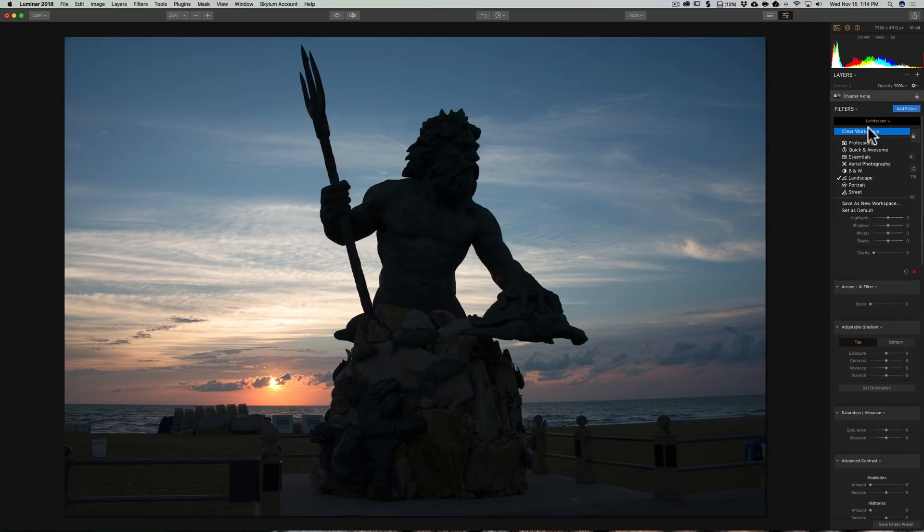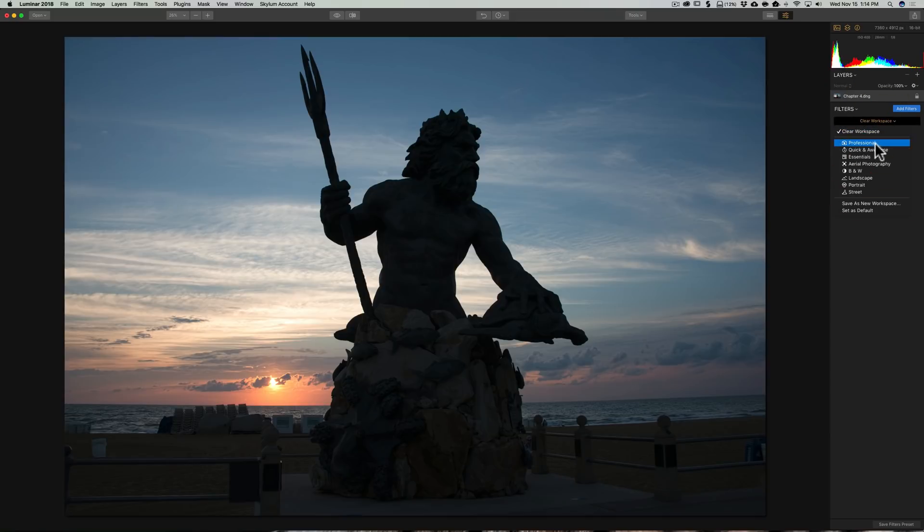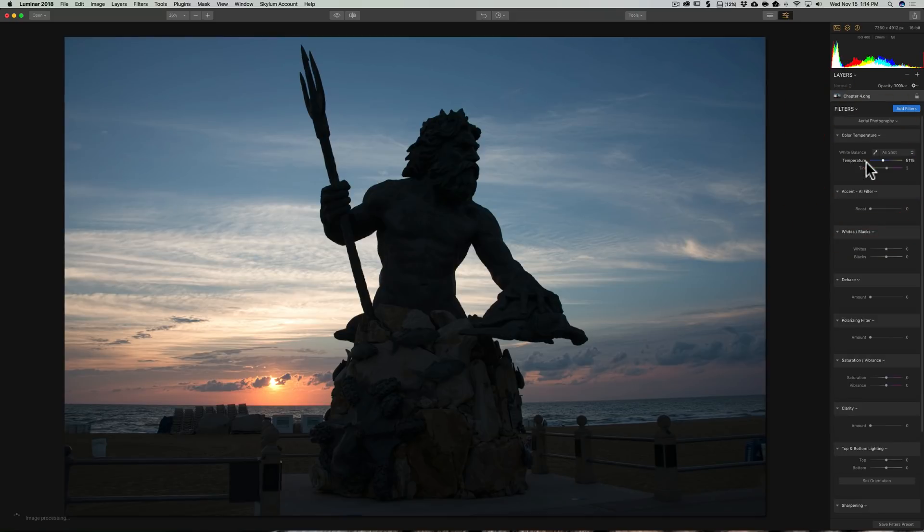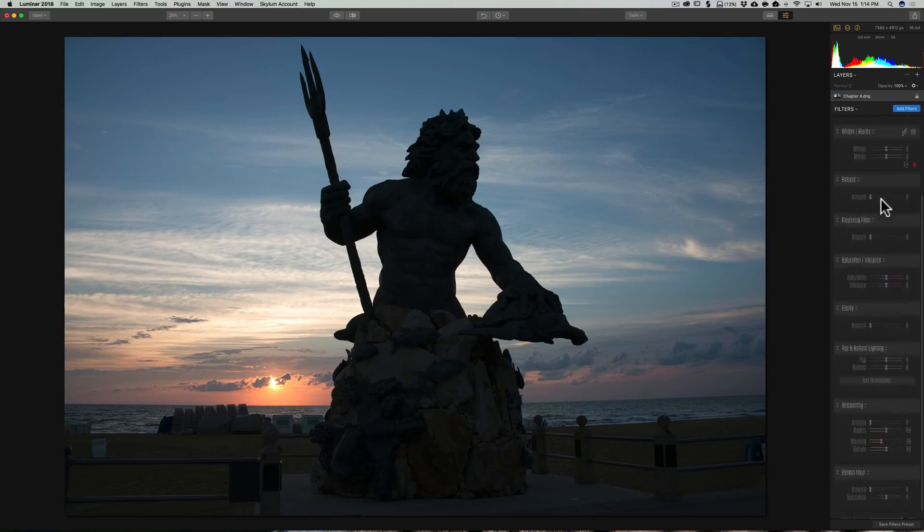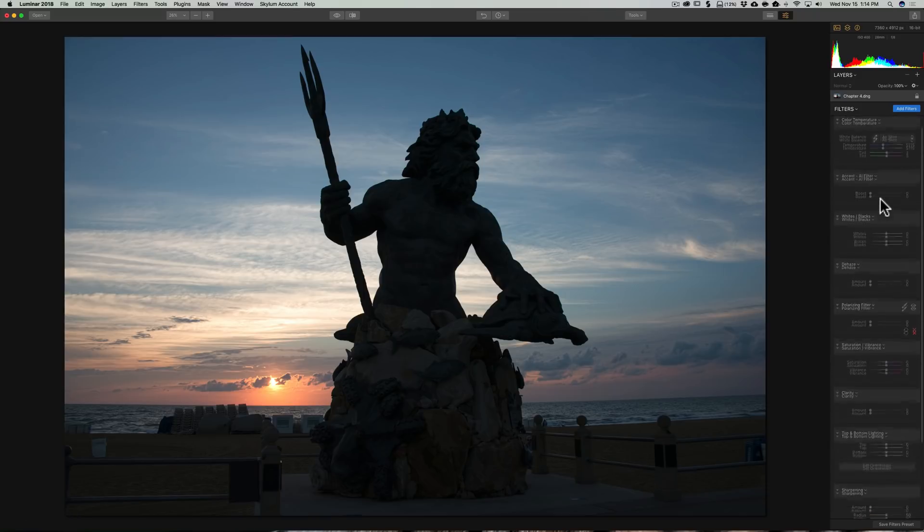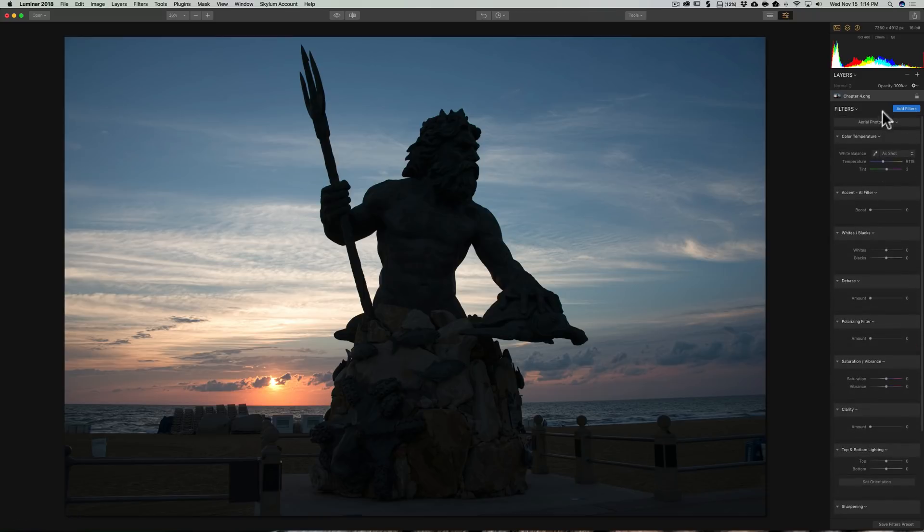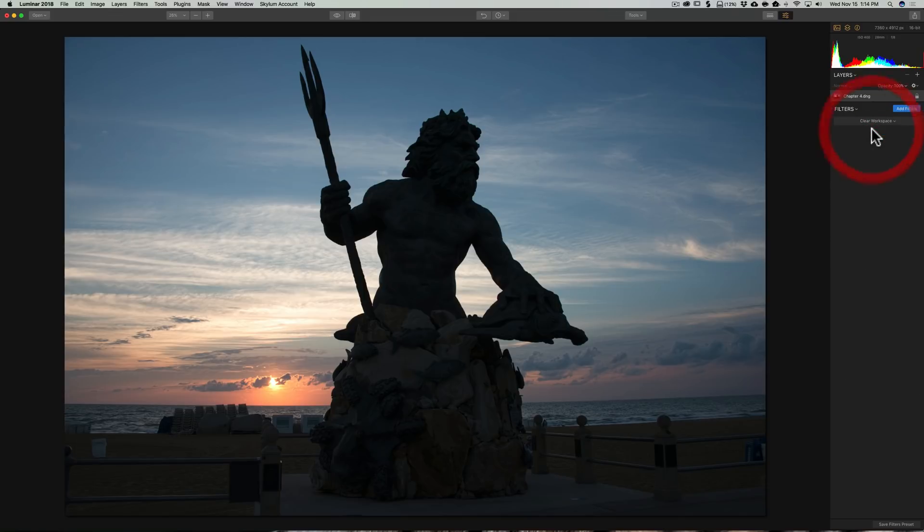Similarly, we can click on Clear It, get rid of all those, and let's look at maybe an aerial photographer. You can see there's filters there that hopefully help someone who is taking aerial shots. Let's clear that again.